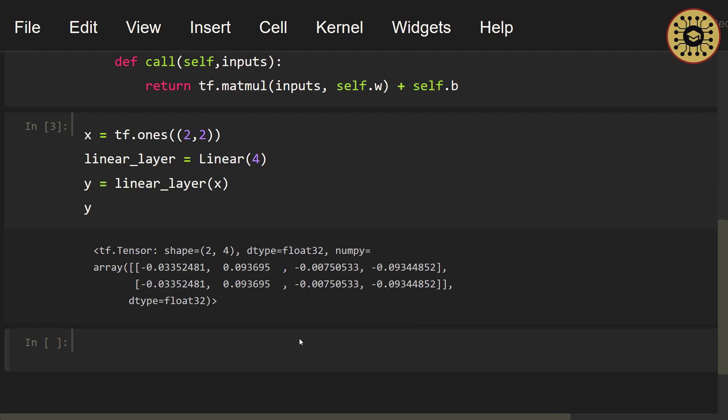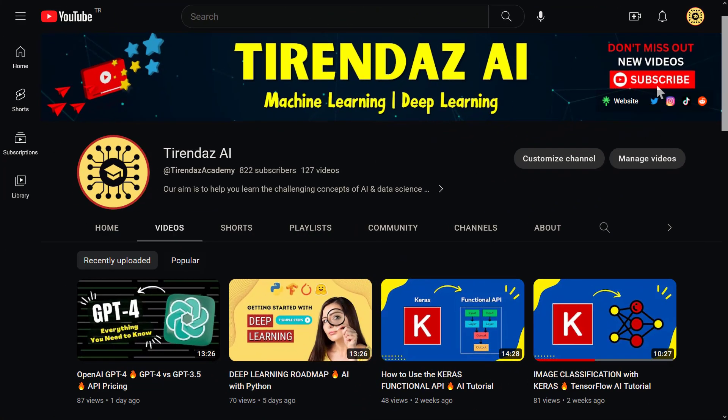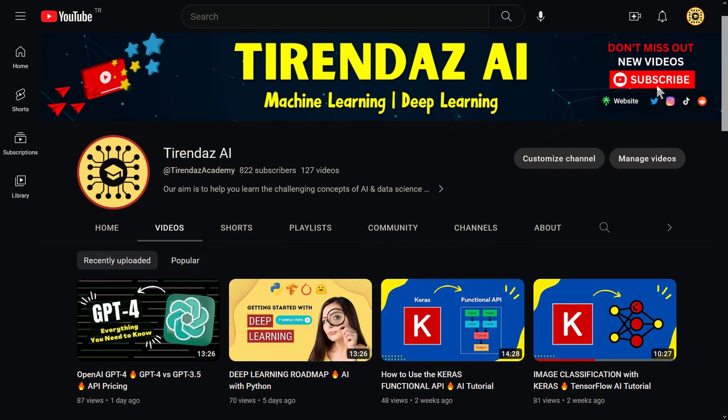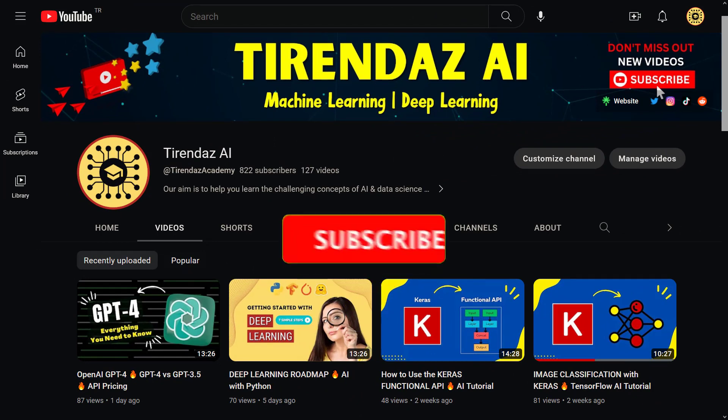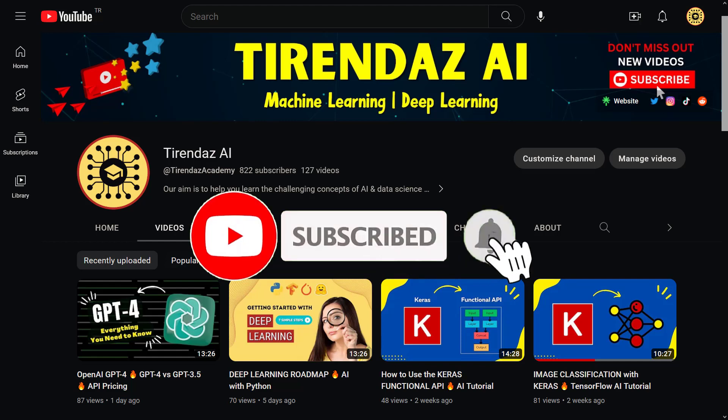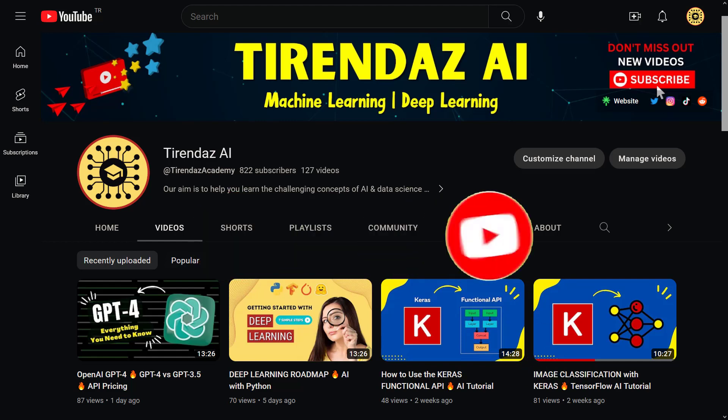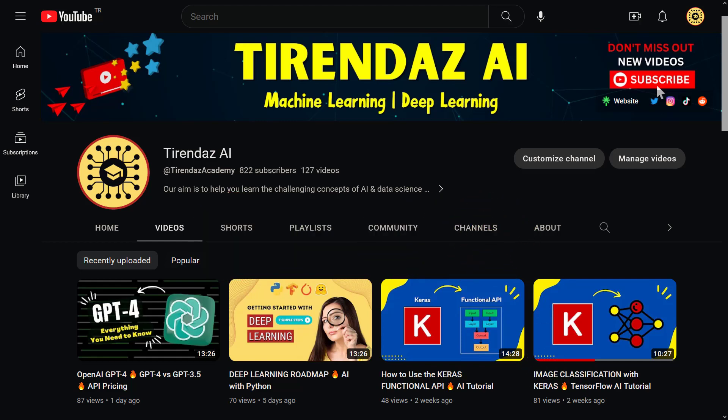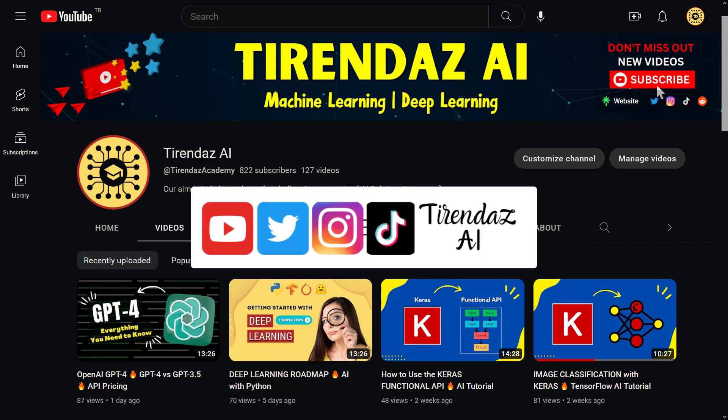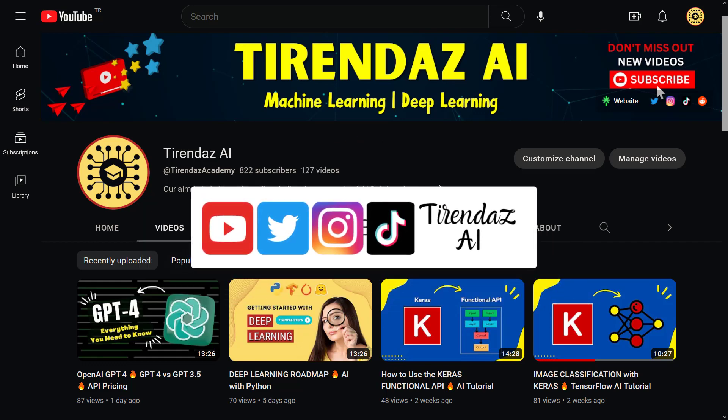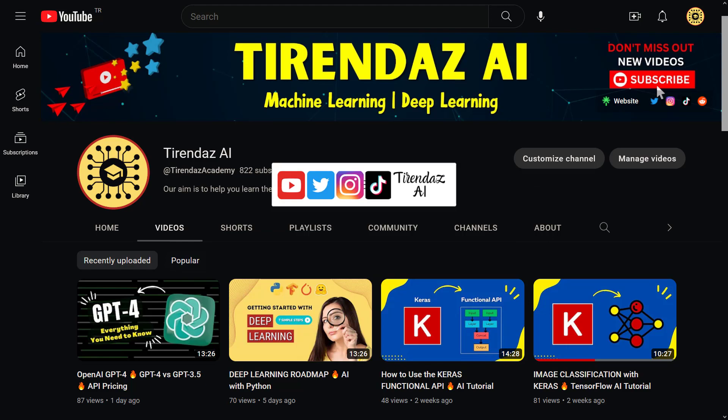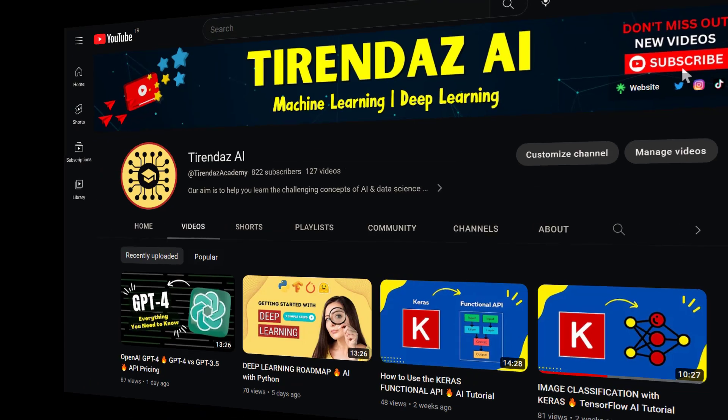In this video, we've seen how to create a custom layer. You can use this custom layer in any model you want. That's it. Thanks for watching. I hope you enjoyed it. You can find the link to this notebook in the description below. Don't forget to subscribe to the channel and hit the bell icon, so you don't miss the latest content about AI and data science. You can also follow us on other social media accounts. See you in the next video. Bye for now.